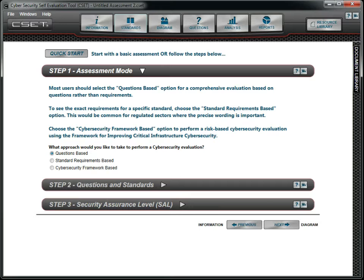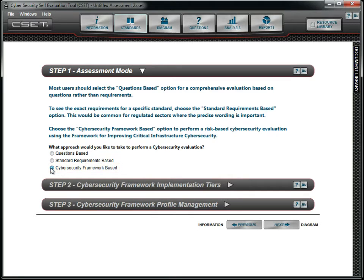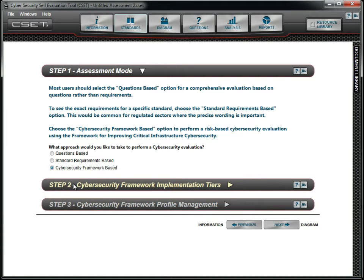We start at the Standard screen. Selecting the Cybersecurity Framework option changes the title bars of Steps 2 and 3 to better describe their purpose. We click on Step 2 to proceed.